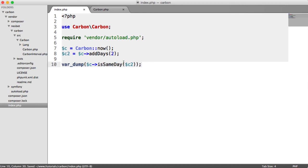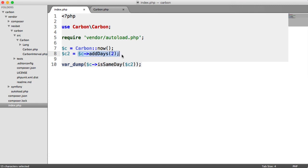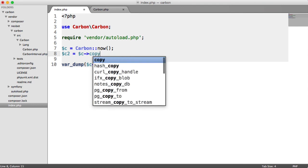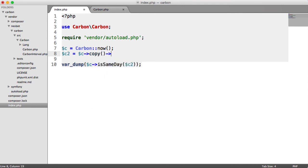What we need to do here is copy the original instance of Carbon and then do something to it. Instead of directly saying C add days two, we say C copy, which is going to return you a new or the same value of this, but a different instance of it.